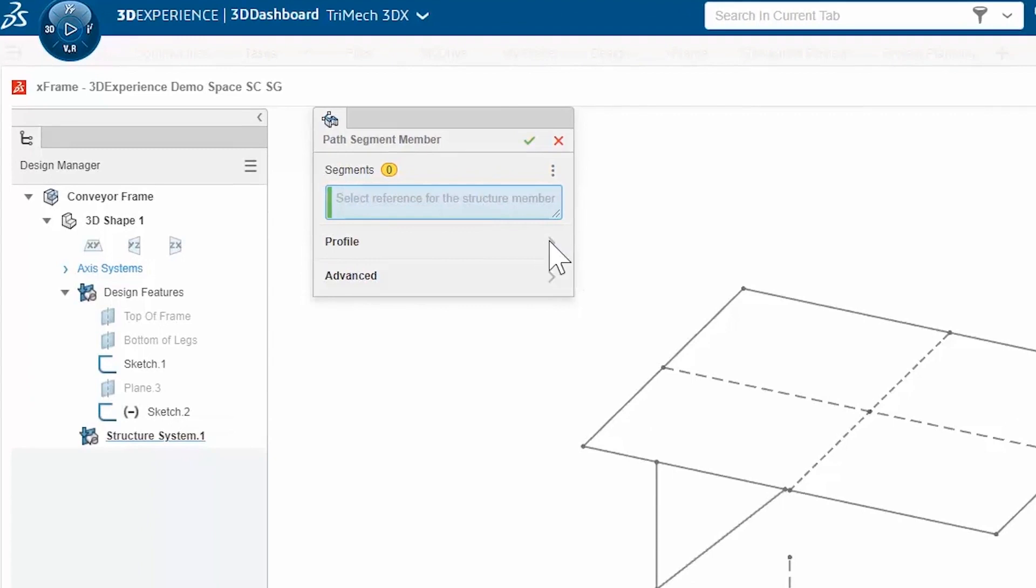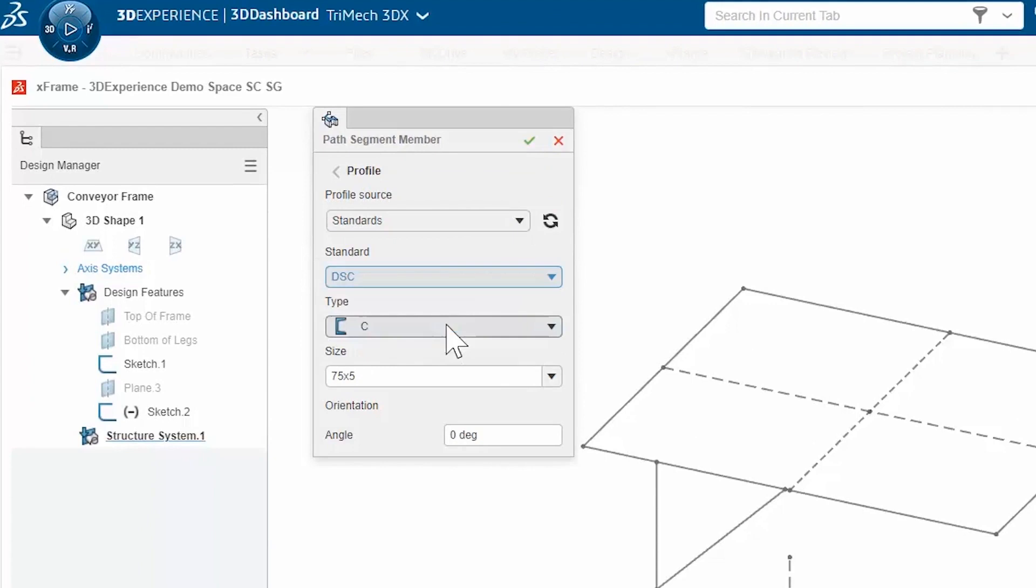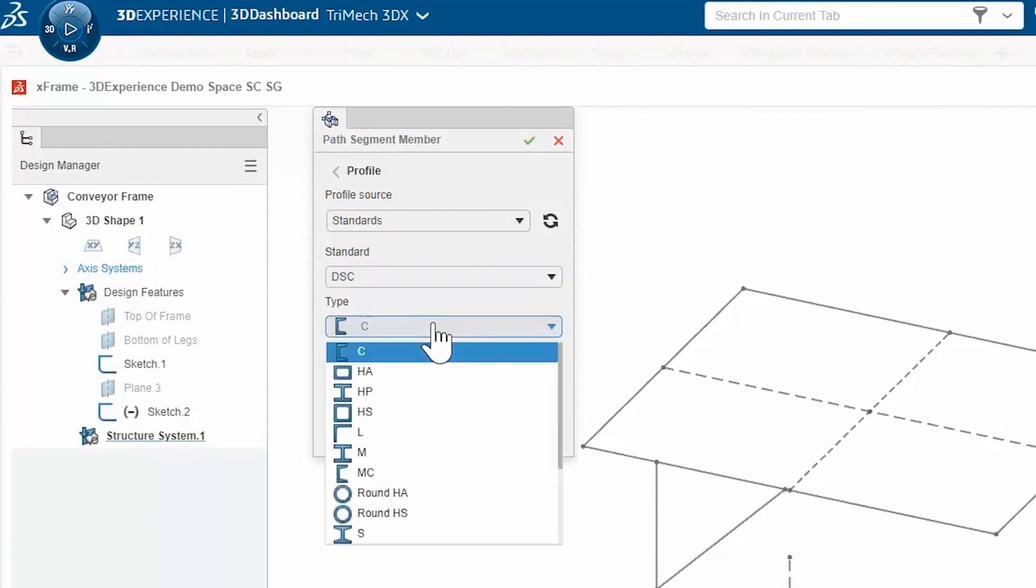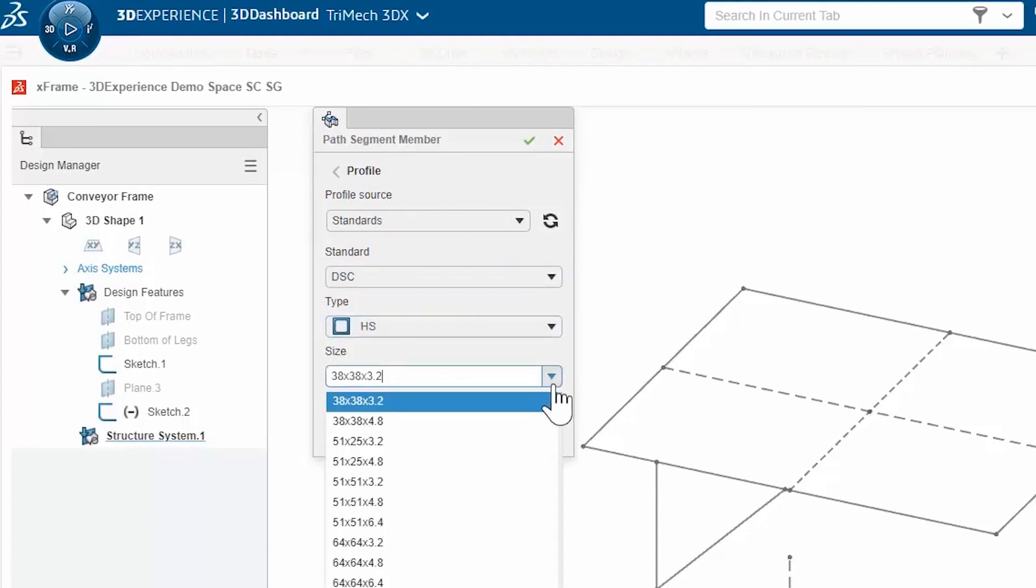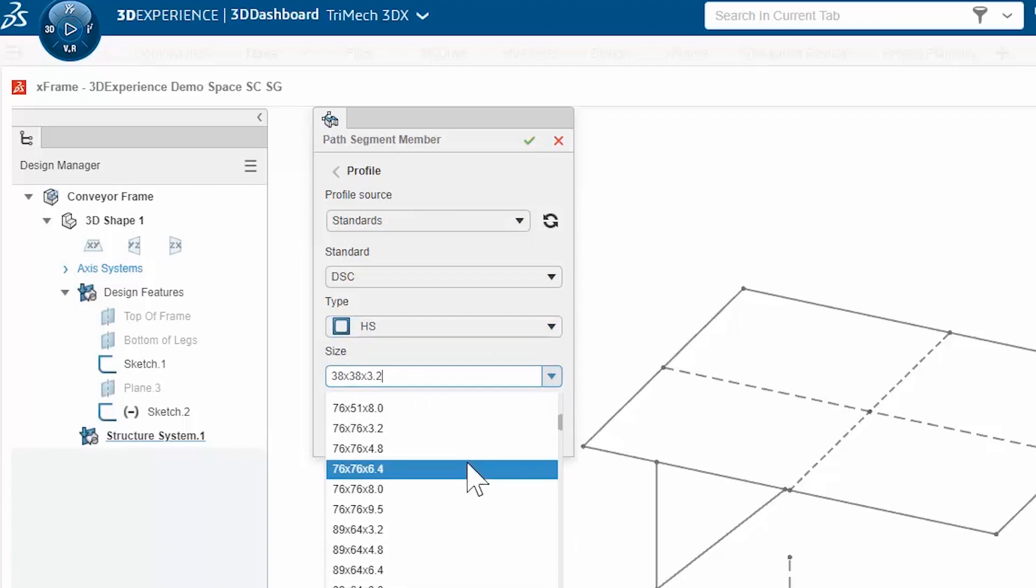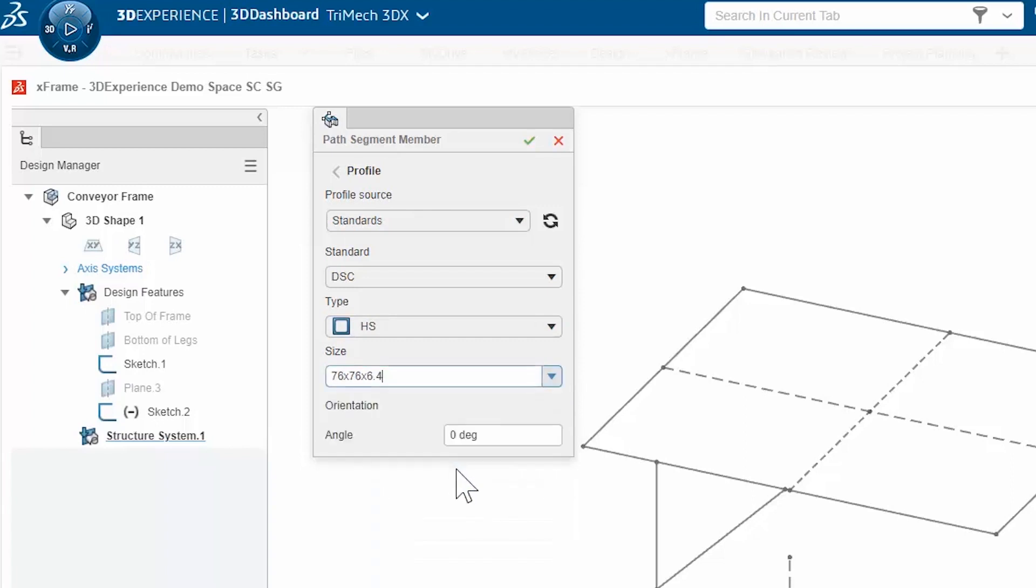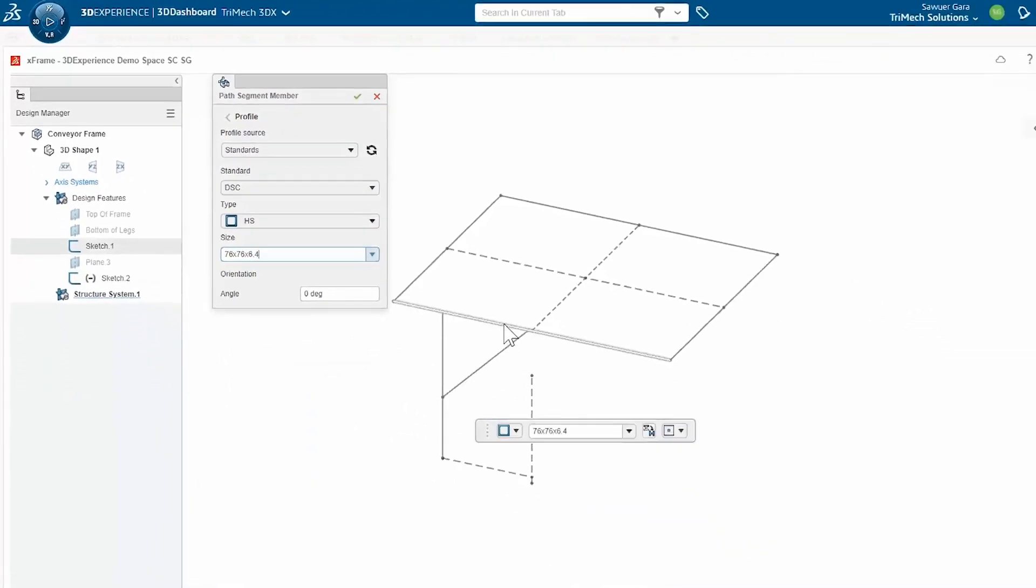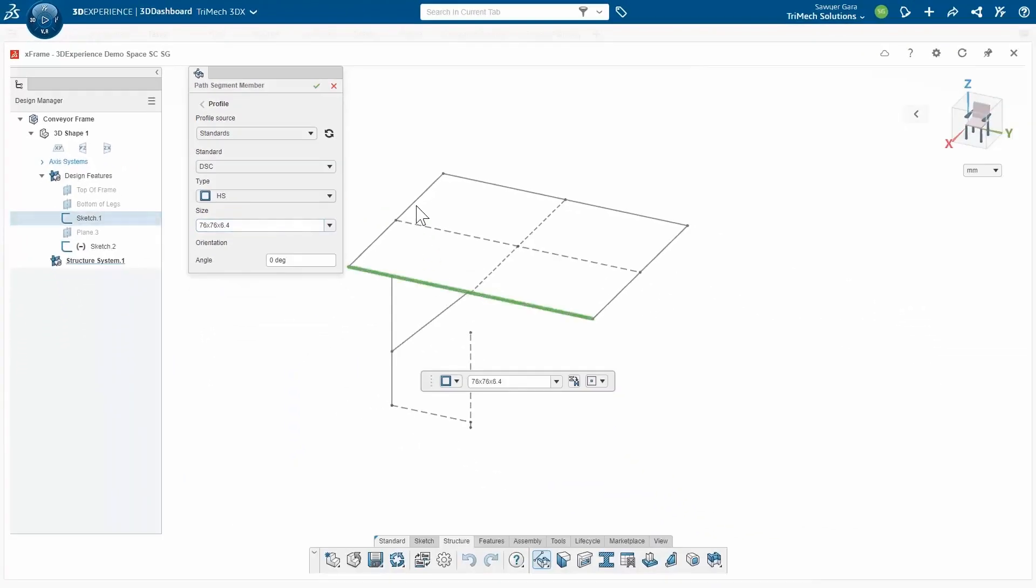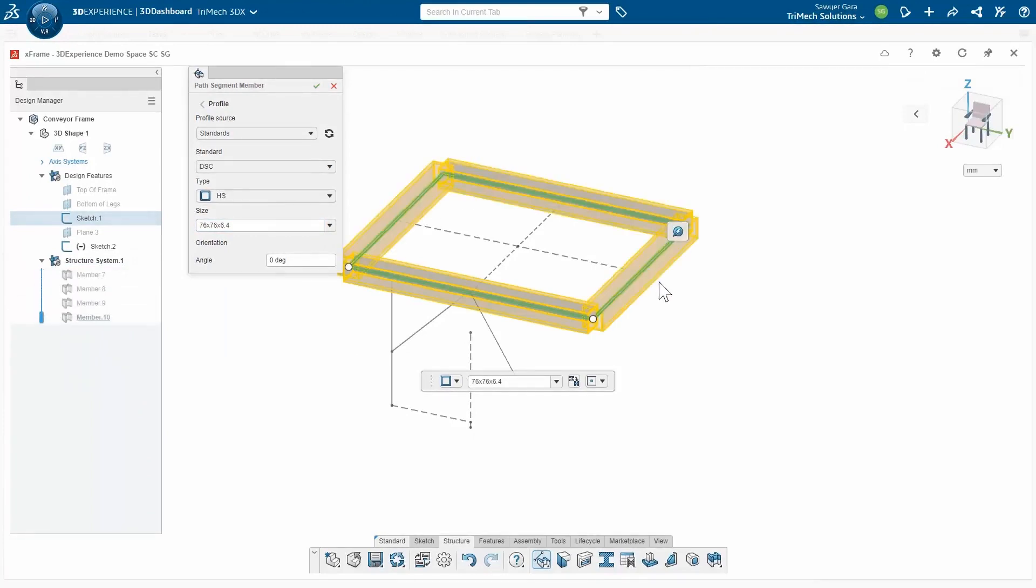What I'll do first is I'm going to modify the profile. In this case, I'm looking for just a very specific one. I want it to be square tube and I want to set the size. As you can see, there's a lot of standard profiles, but we can create them ourselves. Now that this is done, I can just start to select the line segments that I want to create these members for.